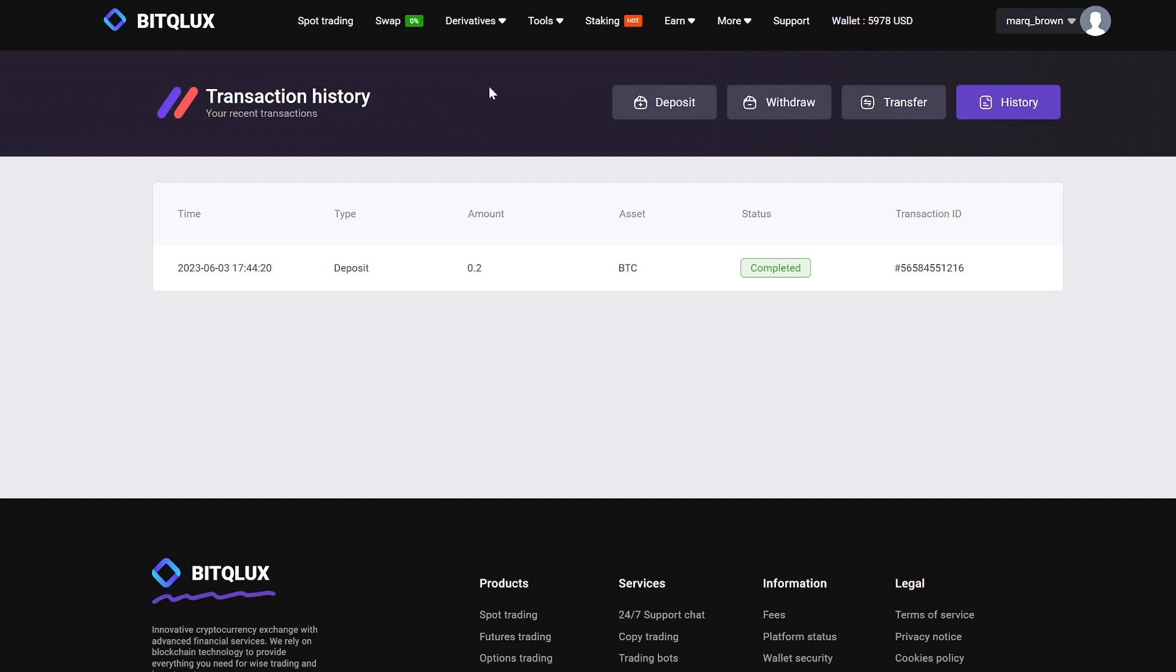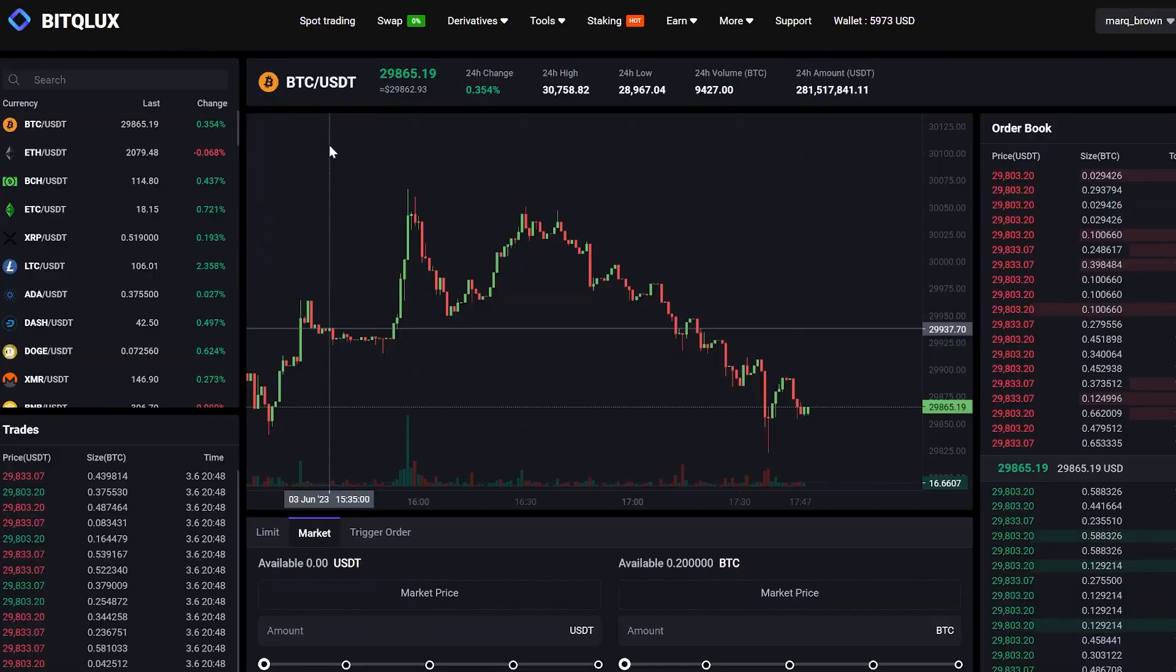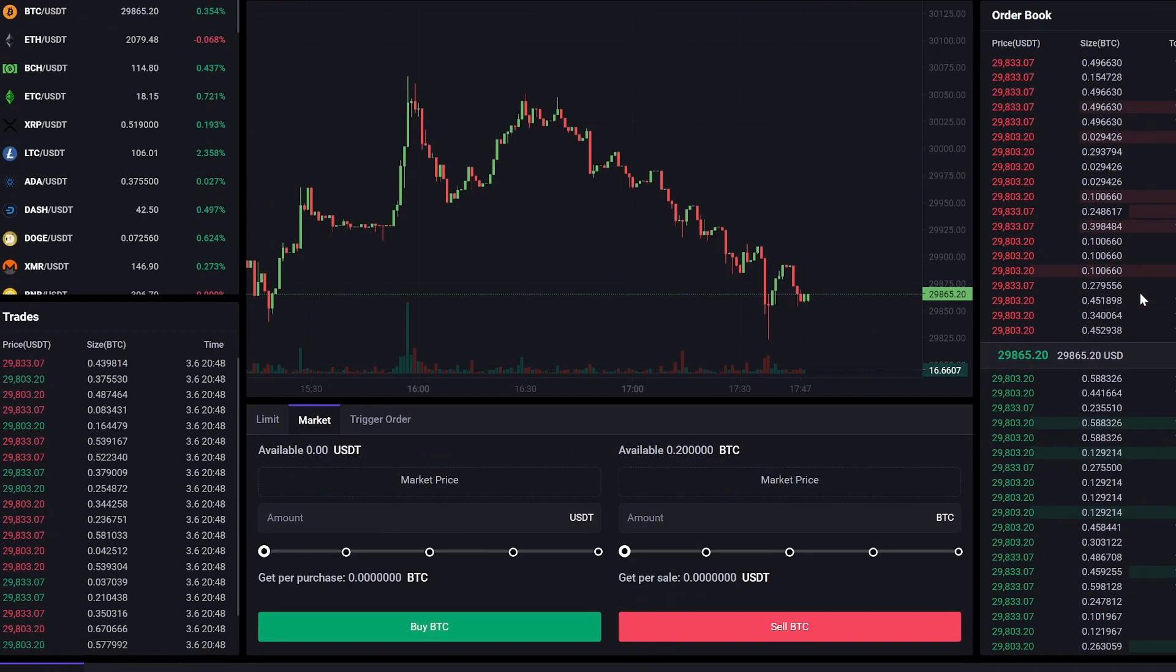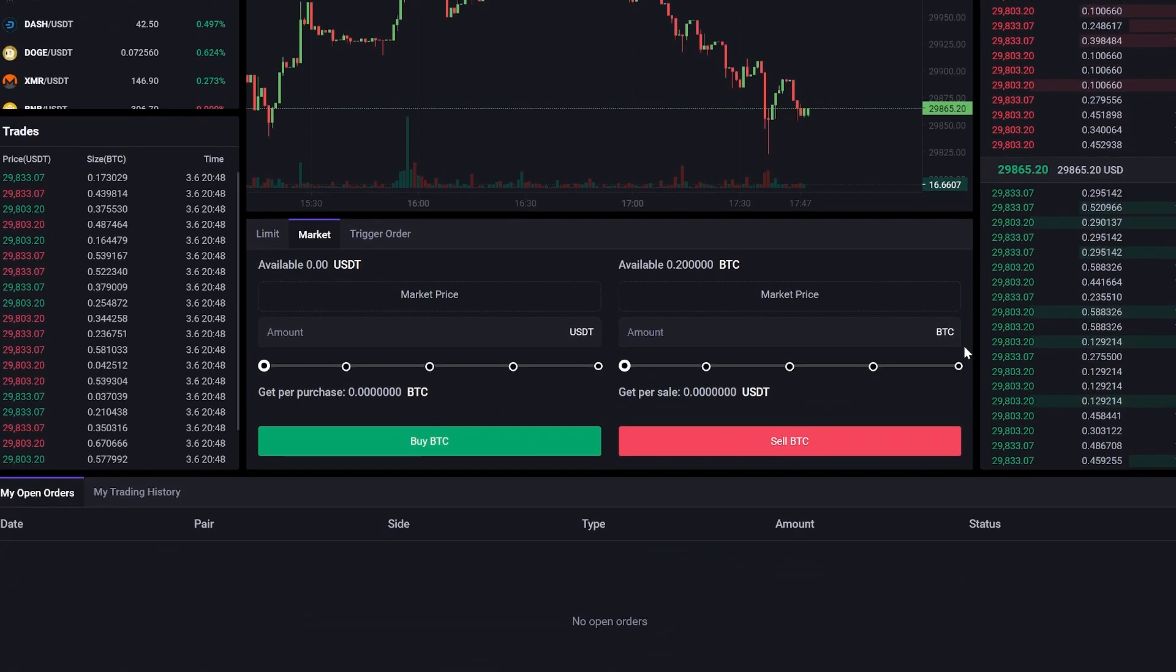Now we need to sell our Bitcoin for USDT. To do this, go to the trading section, enter the full Bitcoin amount, and click Sell.